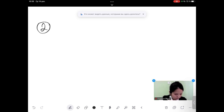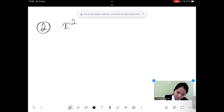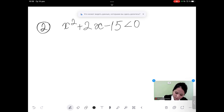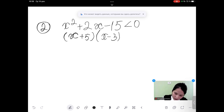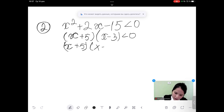Now let me show you one example. We are going to solve this with the second method, with a graph. x squared plus 2x minus 15 less than 0. Let's factorize it — the easiest way: it equals x plus 5 multiplied by x minus 3, less than 0. Convert the inequality into an equation: x plus 5 times x minus 3 equals 0, giving x equal to minus 5 and x equal to 3.